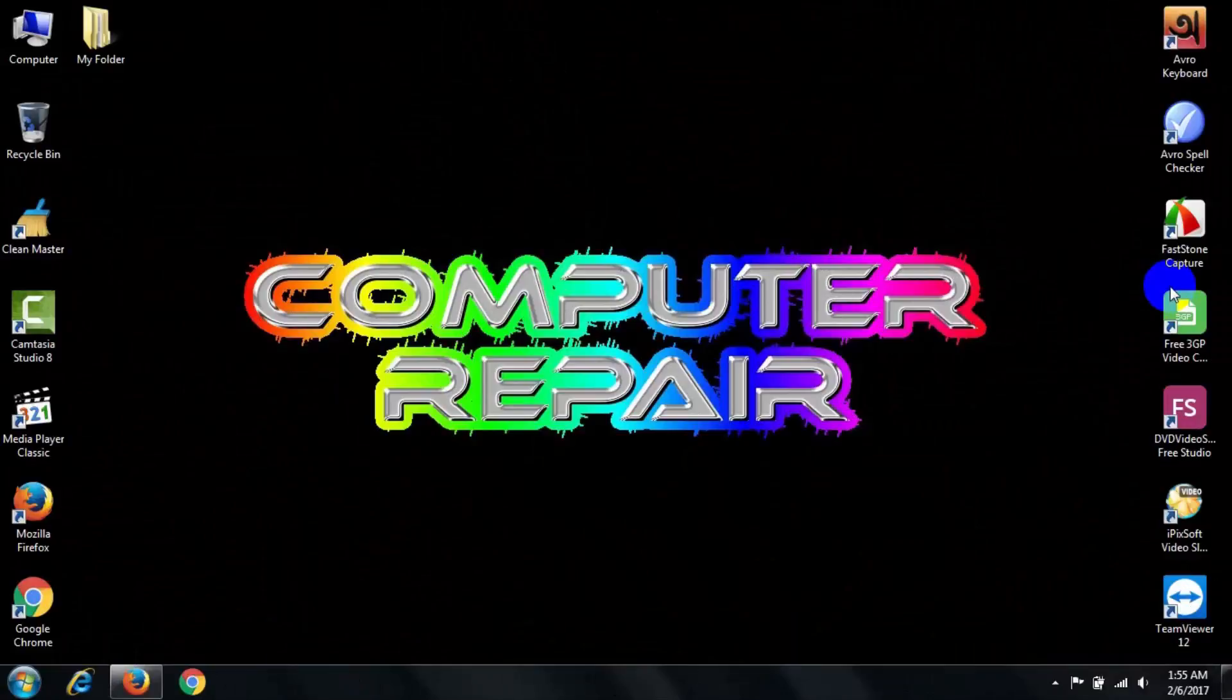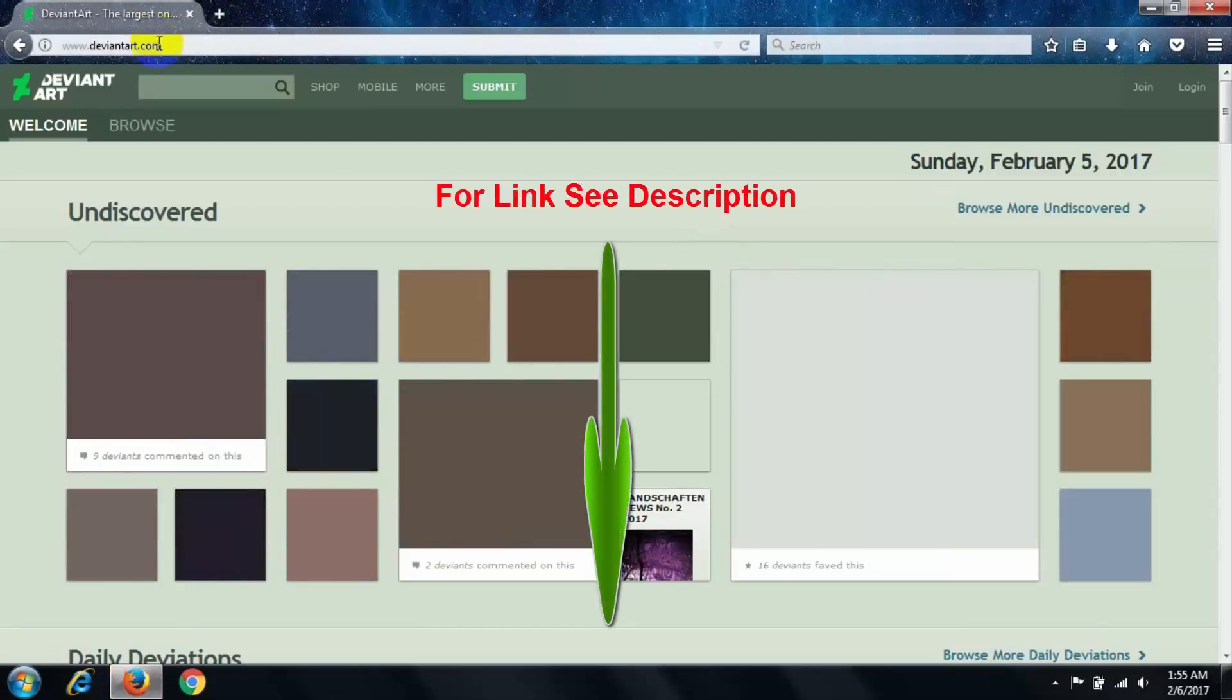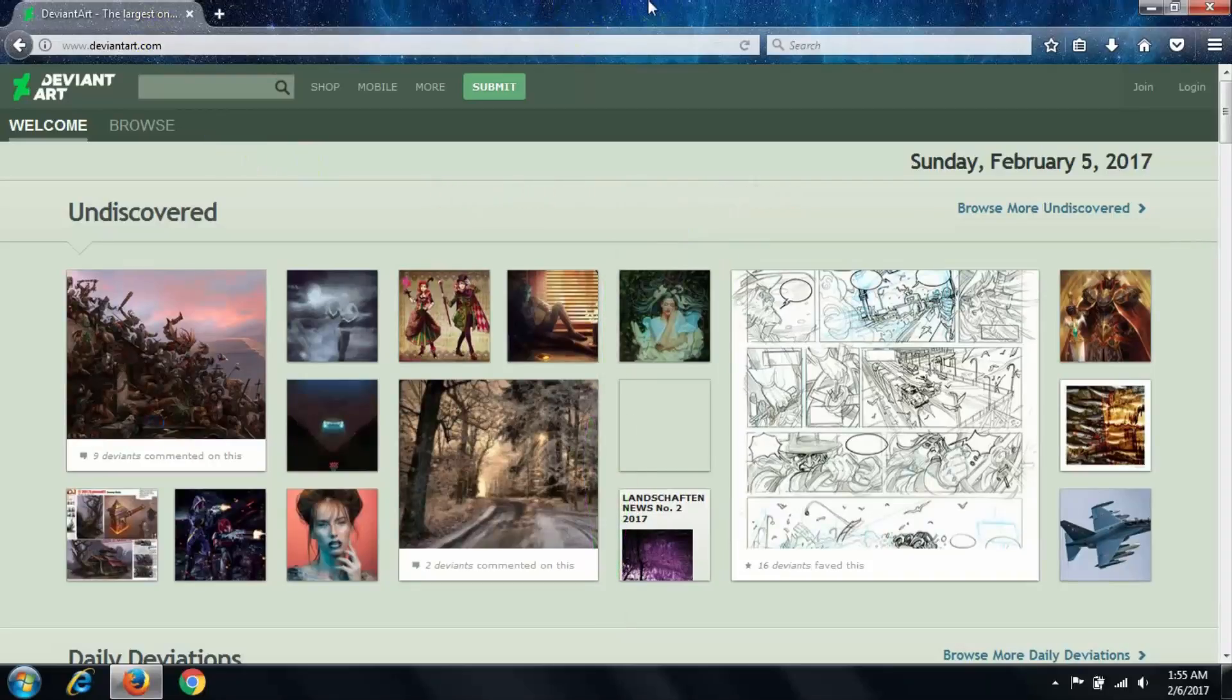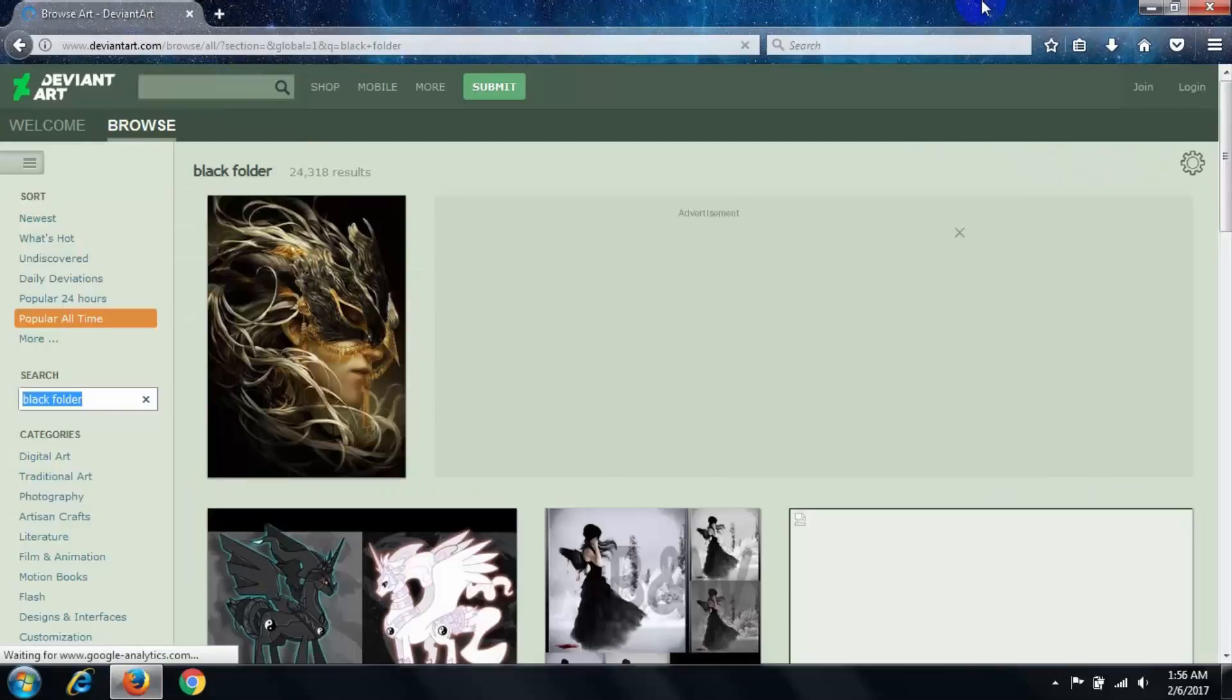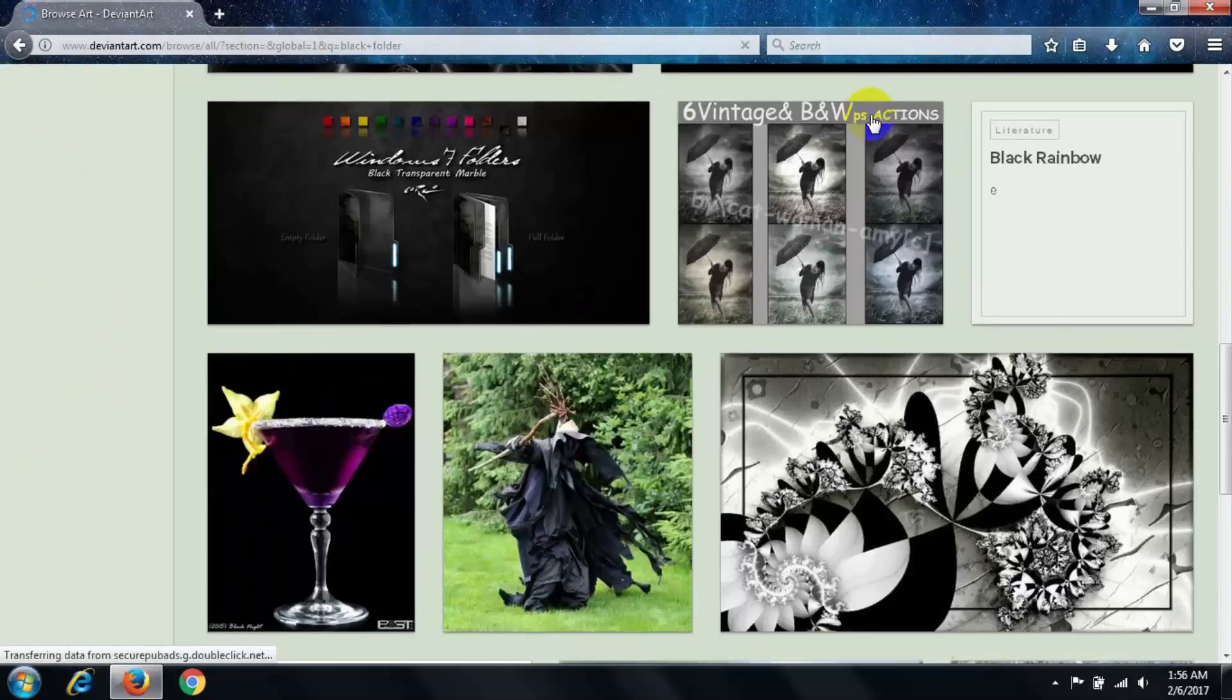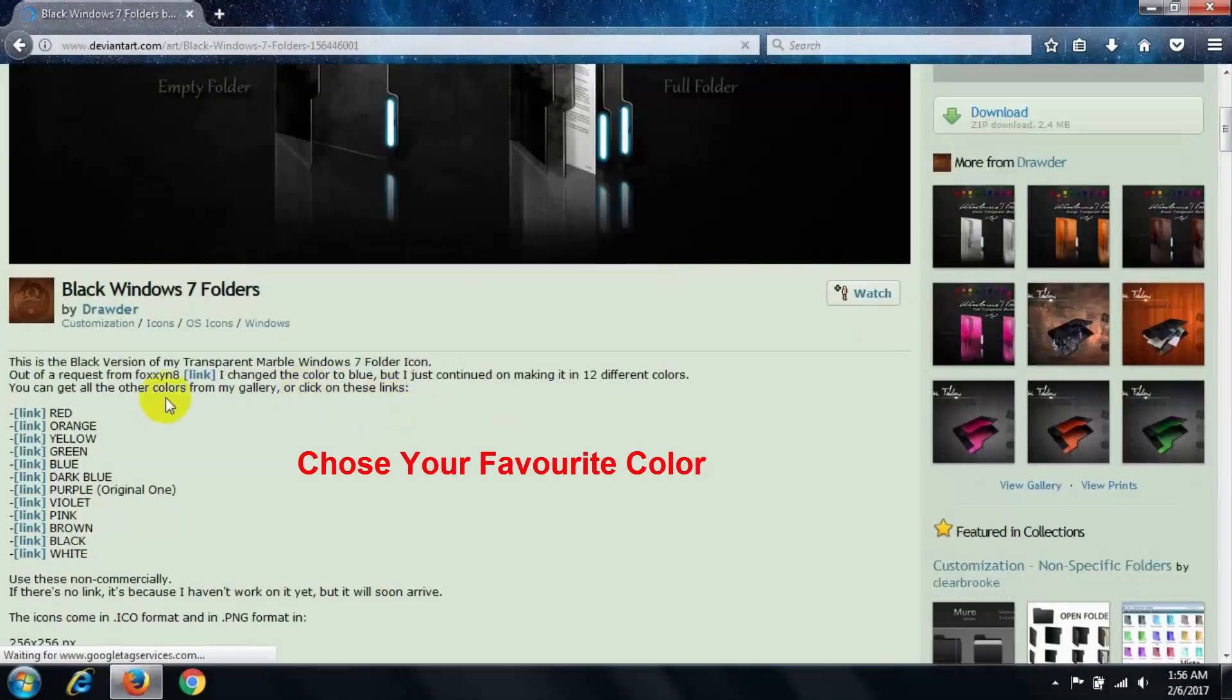At first, open your browser and go to this link given in the description below. After opening this page, search here 'black folder' and search. Then scroll your mouse down and open this file. Then click on arrange.